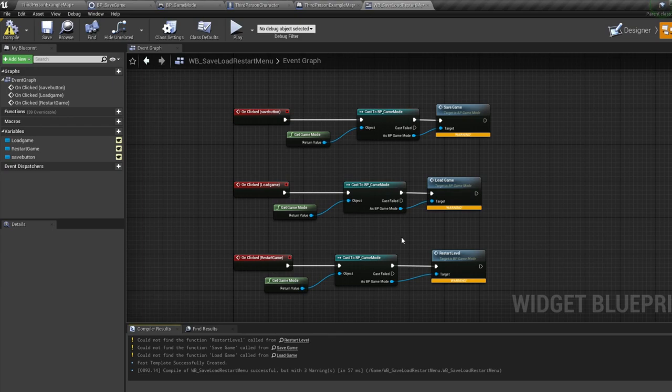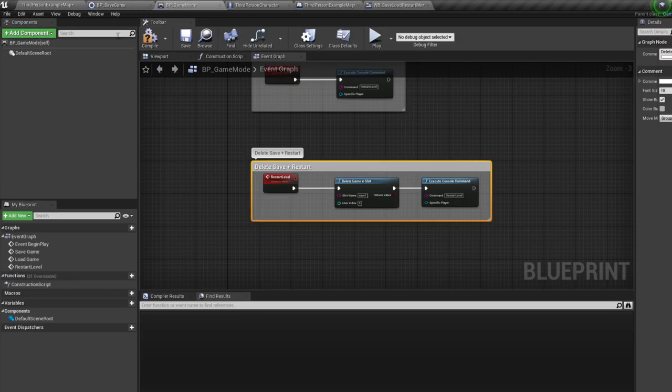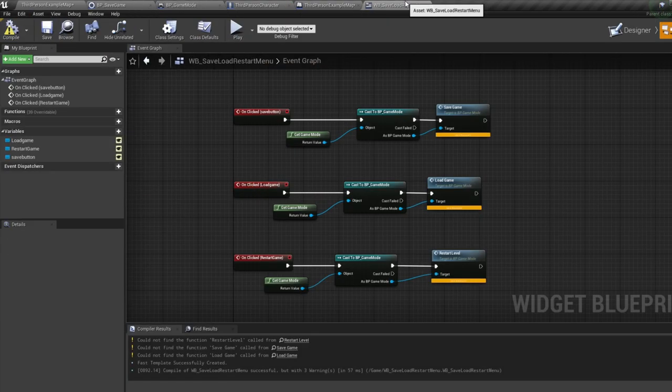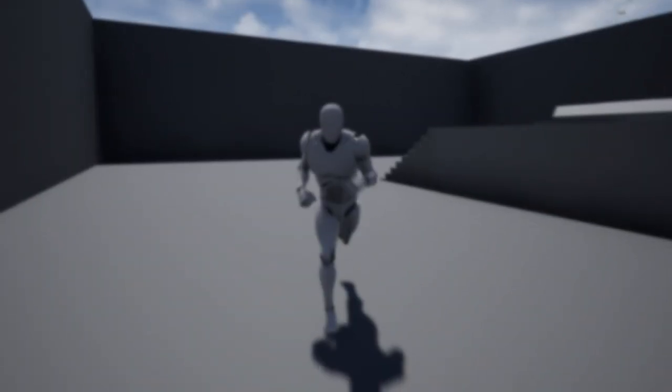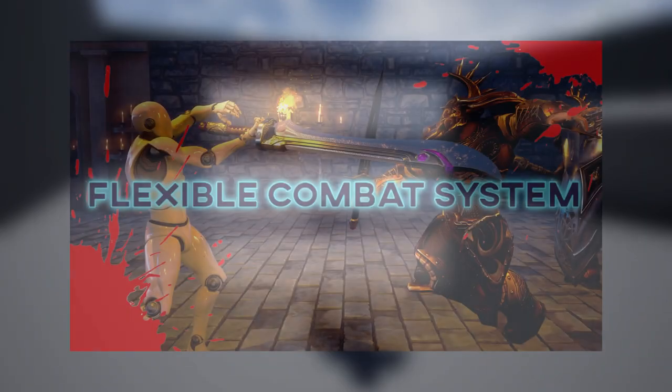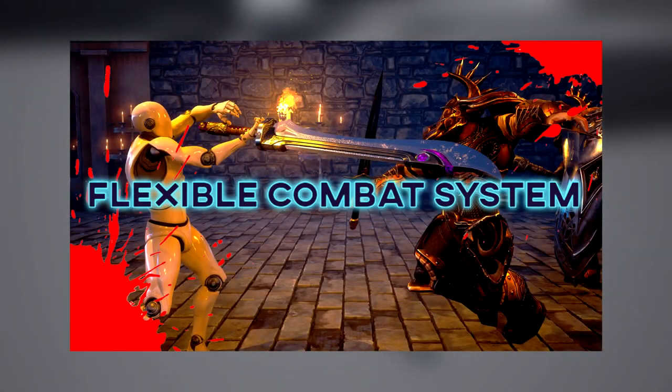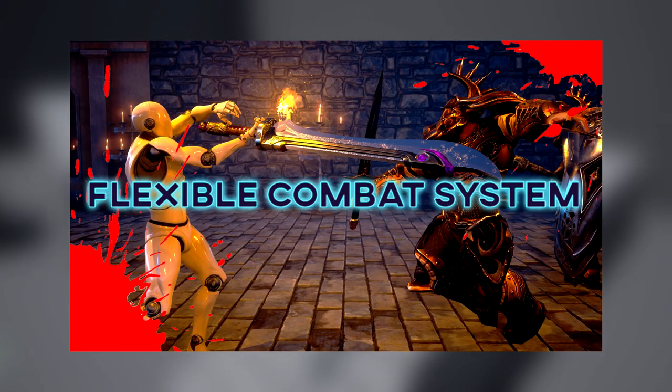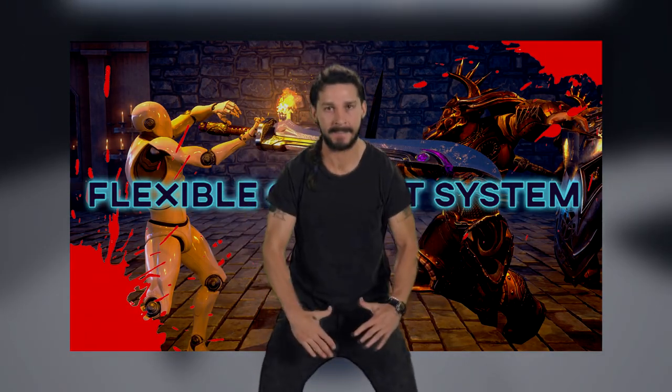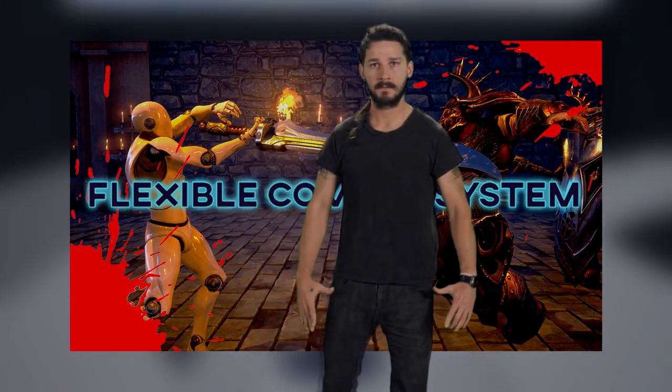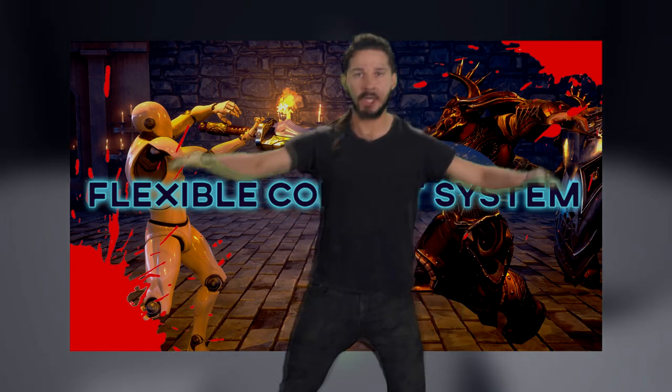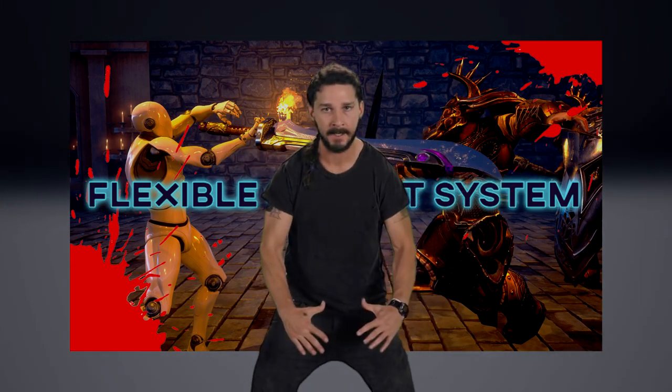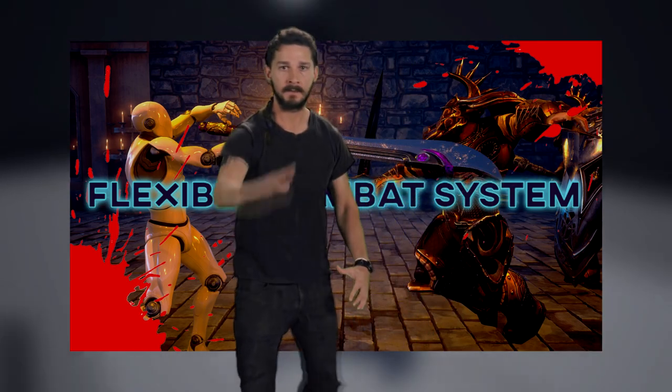And that my friends, is how you save, load, and delete a save file. For anyone who wants a fully integrated save and load system, or for anyone who wants to speed up their learning, check out my marketplace asset, it's got some really awesome features and it will really help you with your Unreal Engine blueprinting. If you're interested I'll leave a link in the description so you can check it out.